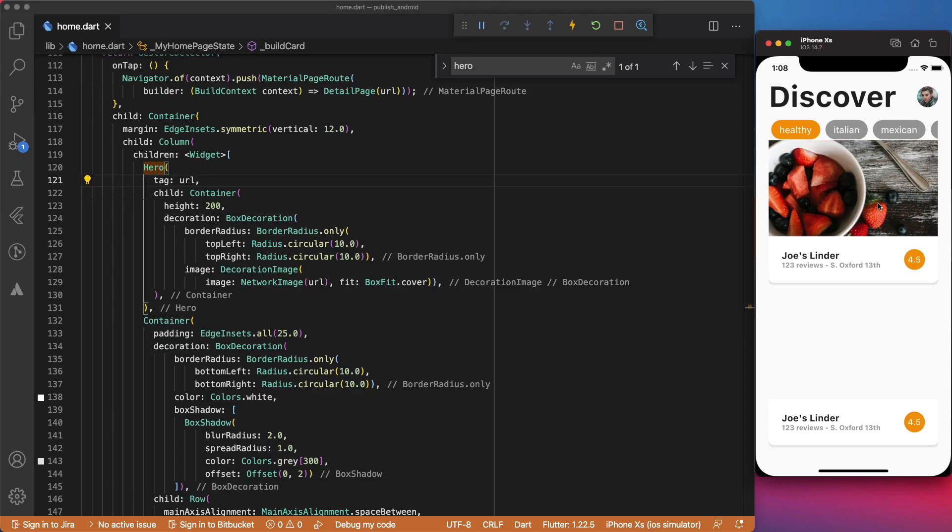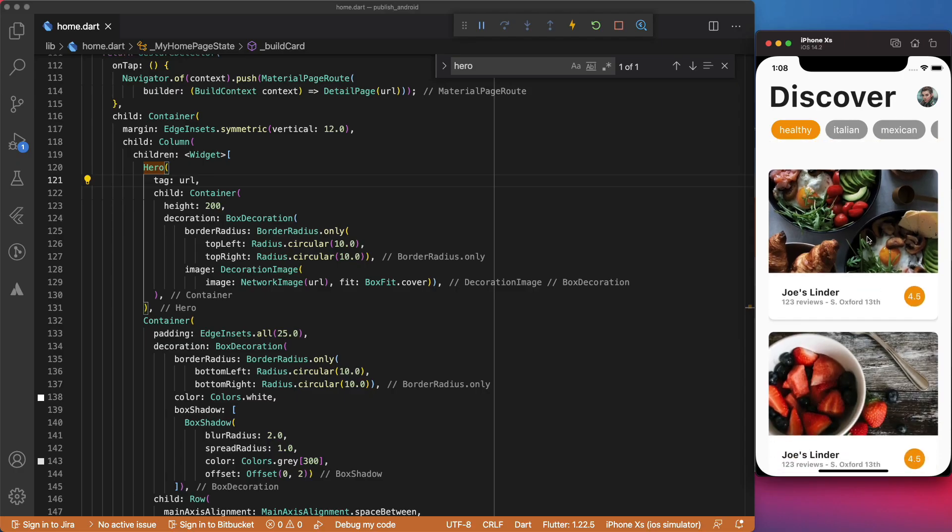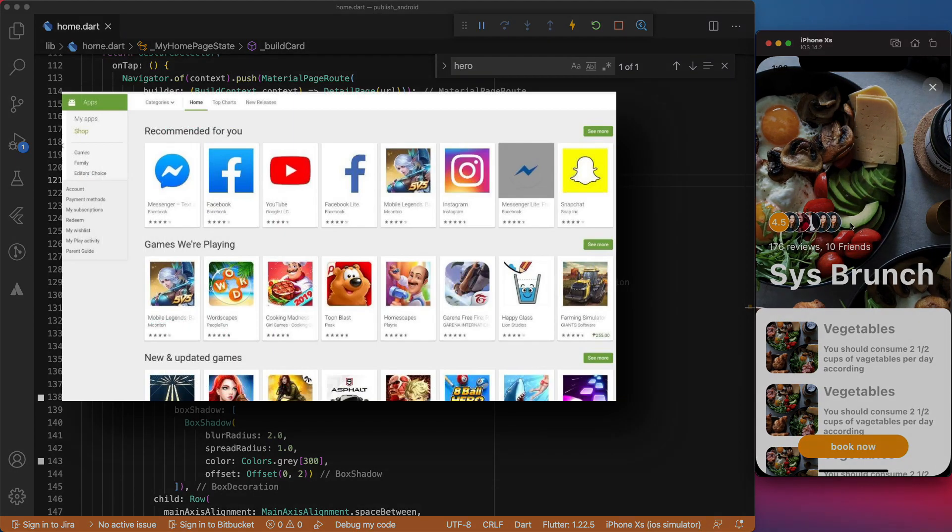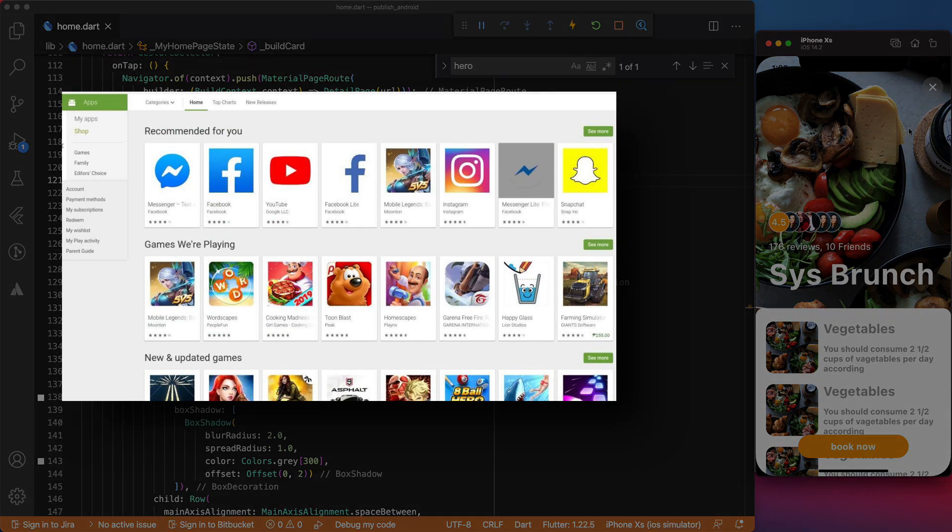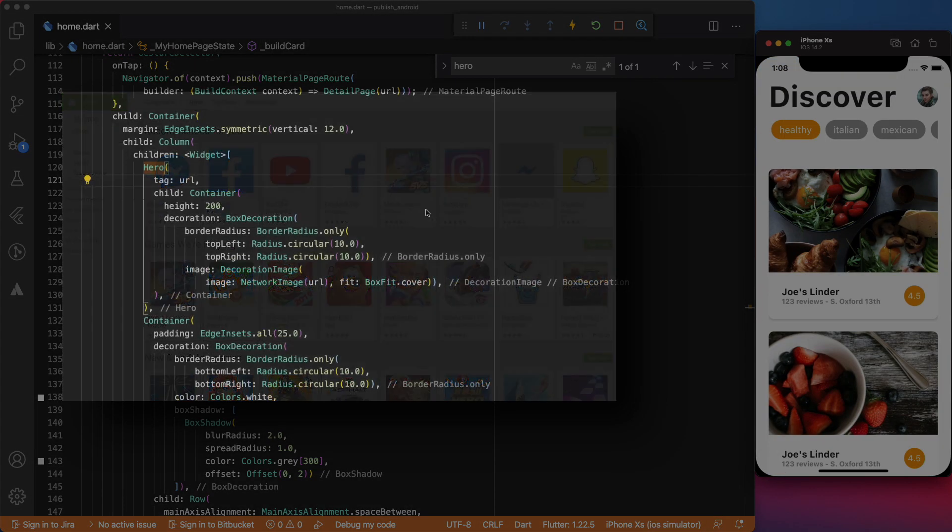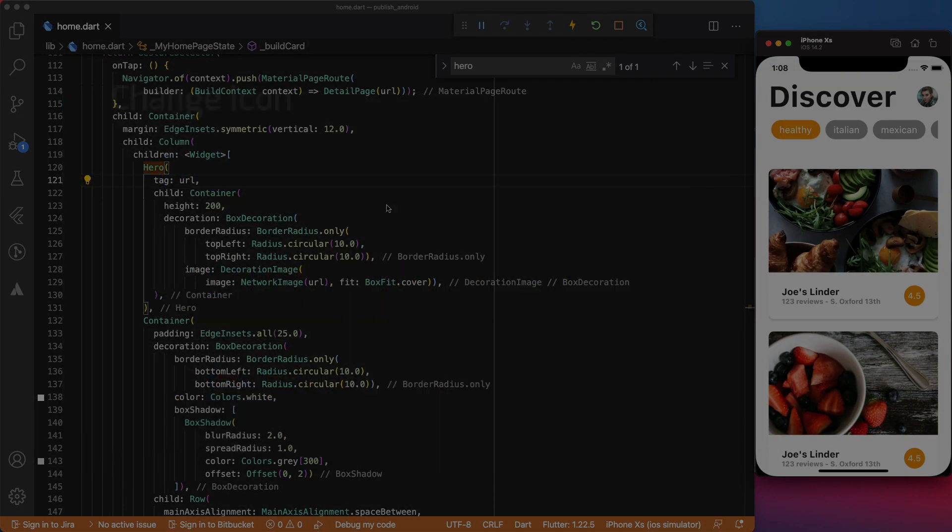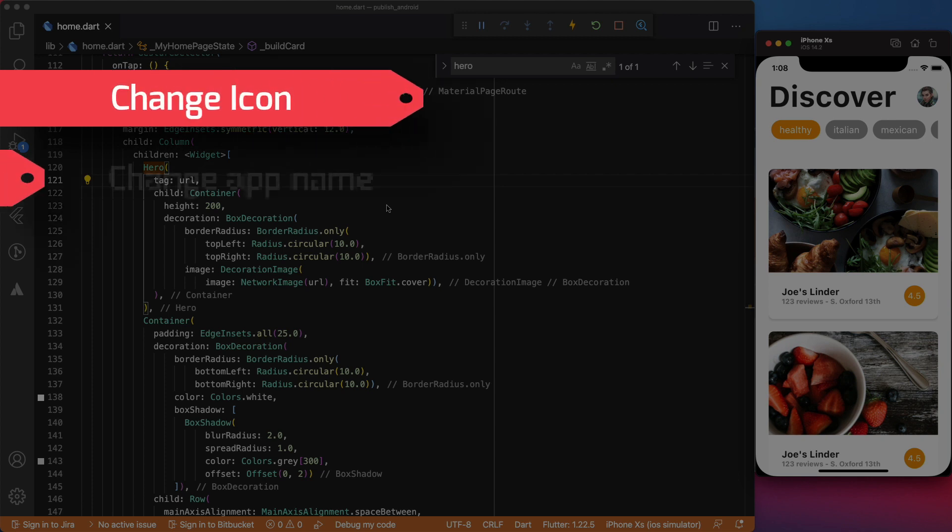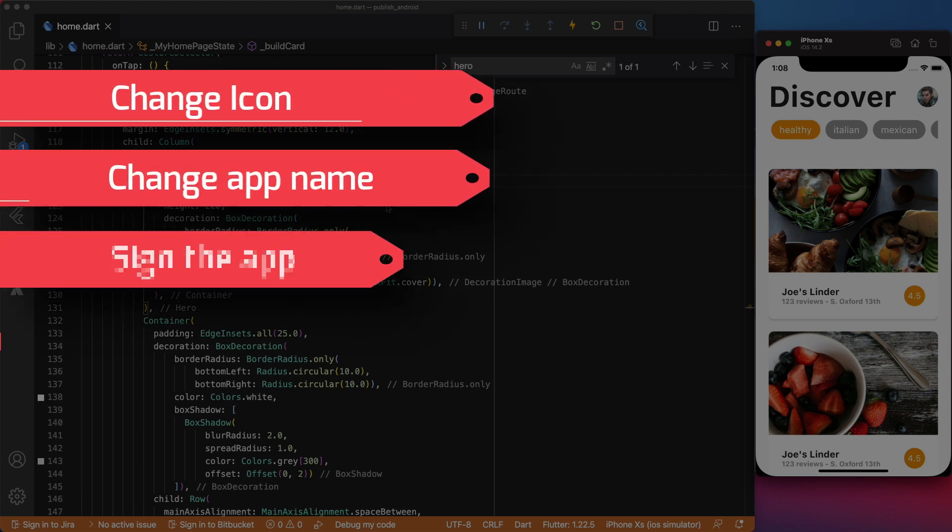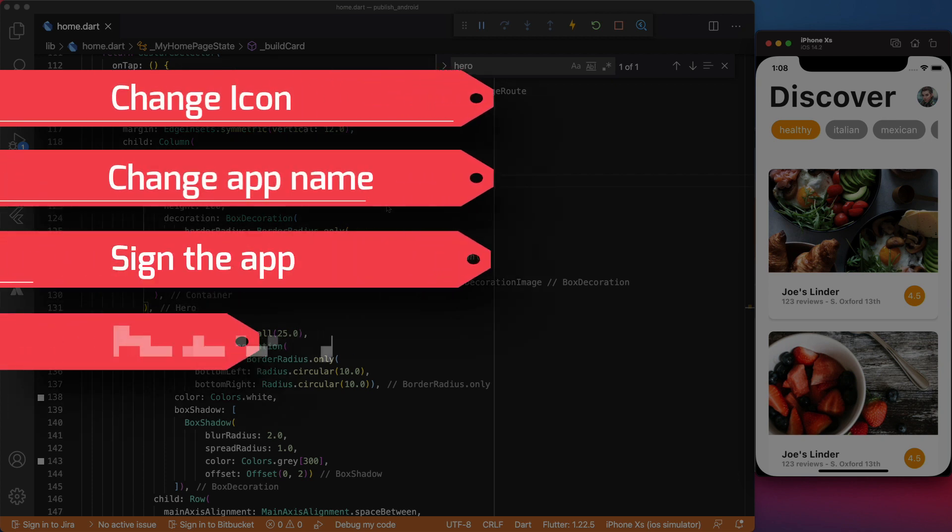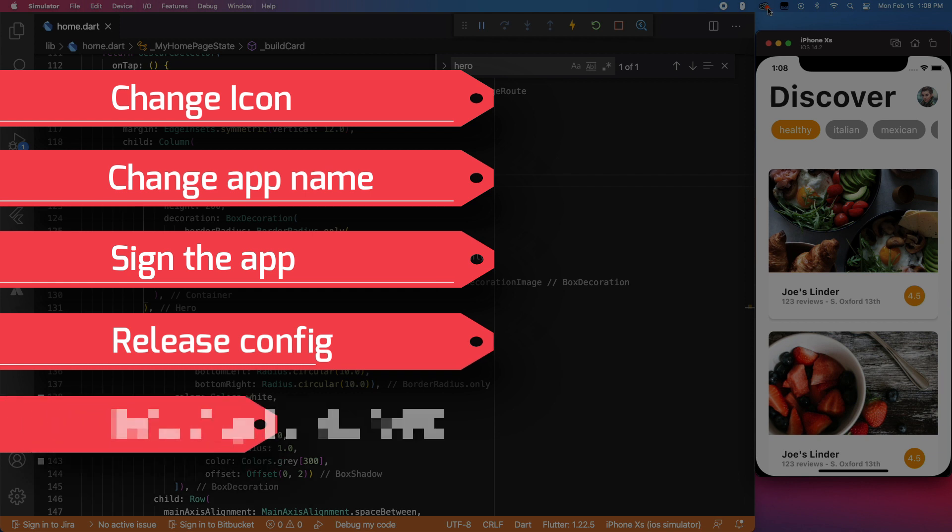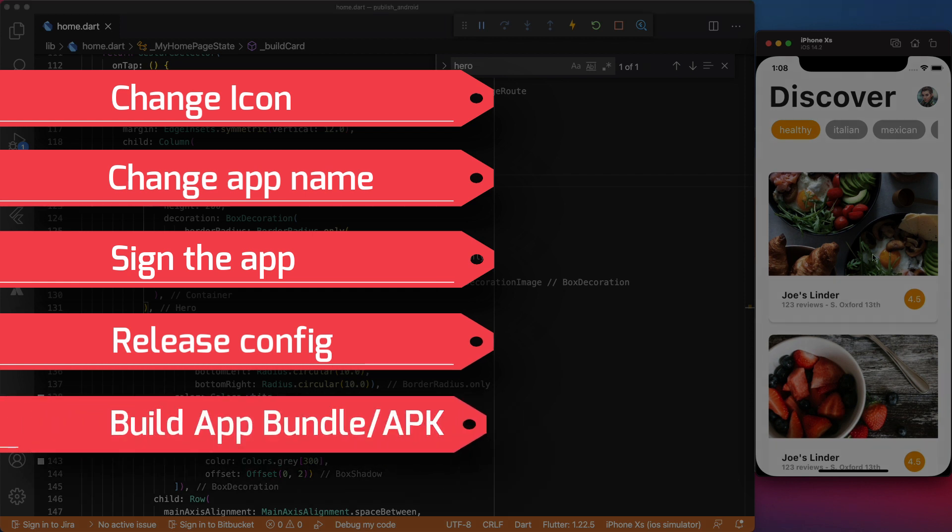When you are preparing the release version of your app, for example, to publish it to the Google Play Store, you will need to put some finishing touches on it. For instance, you will need to change the default icon, the app name, sign the app, and of course, add a build configuration for release, and finally build the Release App Bundle or APK.